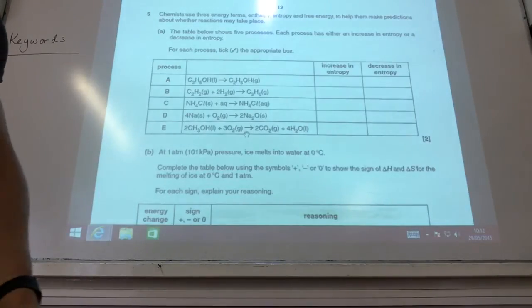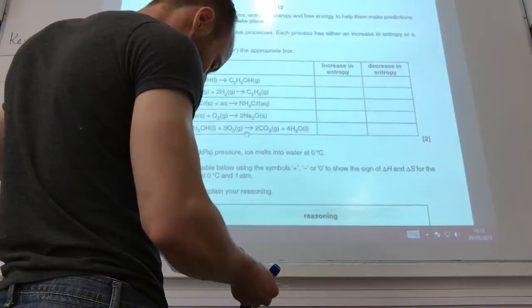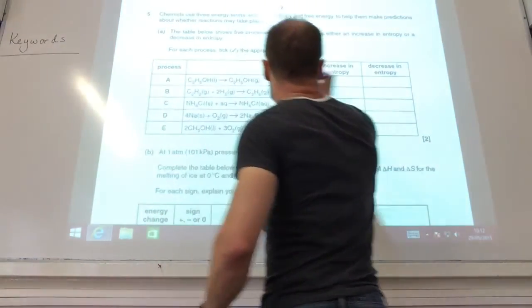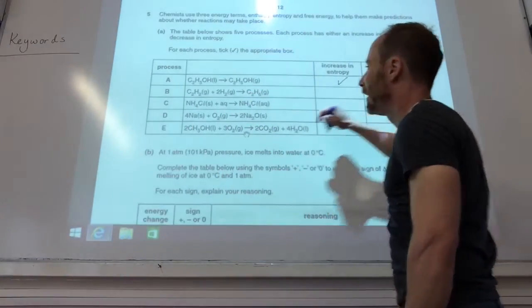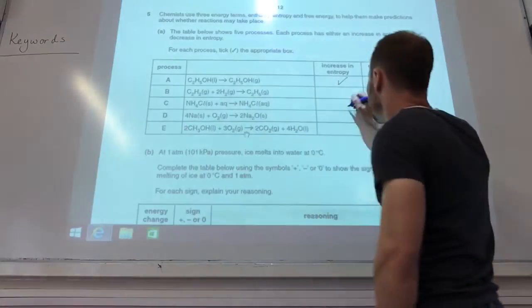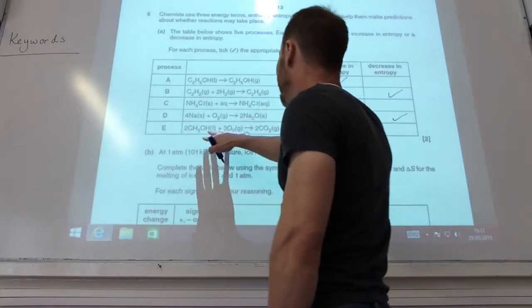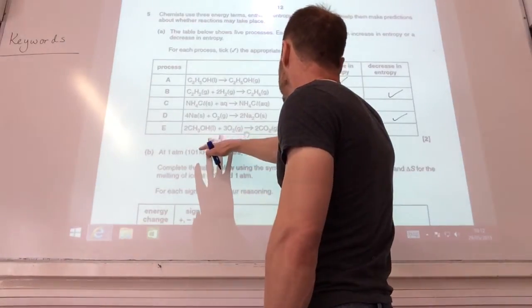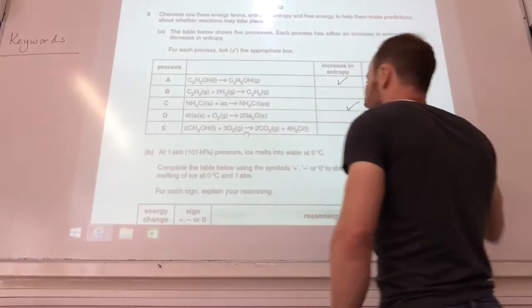Good news is we've now moved on to entropy. So entropy - we've got various things: is it going to increase or decrease? A liquid going to gas is going to increase. Three gas molecules going to one is going to decrease. A solid going to an aqueous solution is going to increase. A solid and a gas becoming a solid is going to decrease. Three gas molecules and two liquids becoming two gas molecules is also going to cause a decrease in entropy.